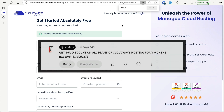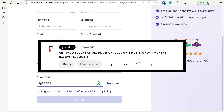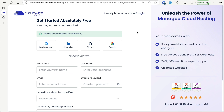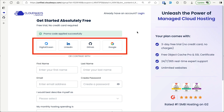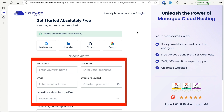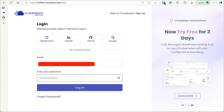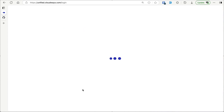Next, we'll go to Cloudways — you can click the link in the description or pinned comment and get a 15% discount for three months on all Cloudways products. If you haven't registered, you can sign up using Google, GitHub, or other accounts, or use your name and email. If you already have an account, click login and enter your email and password.